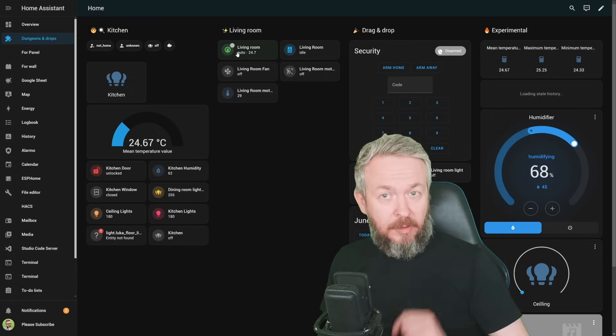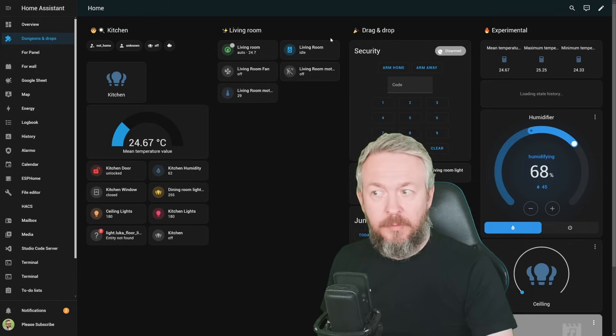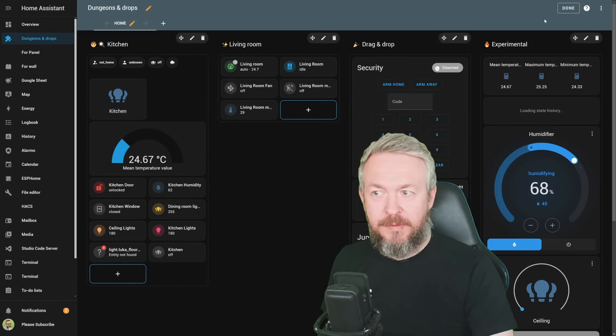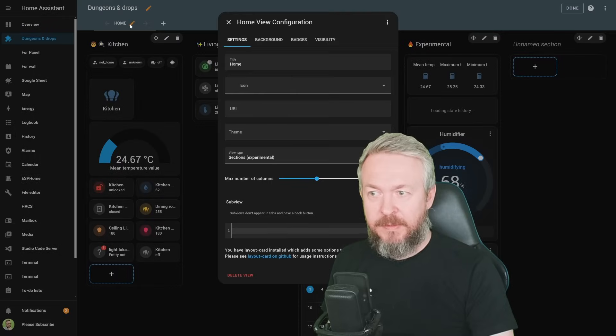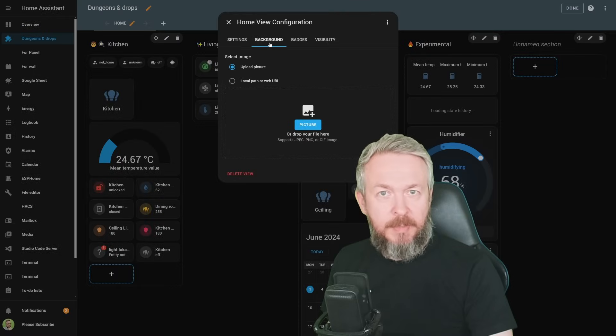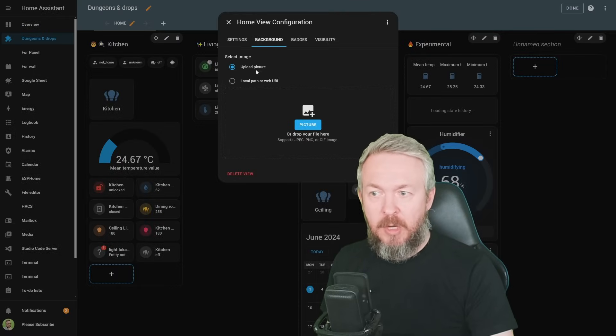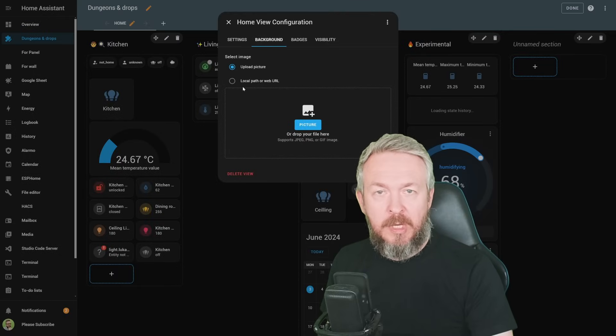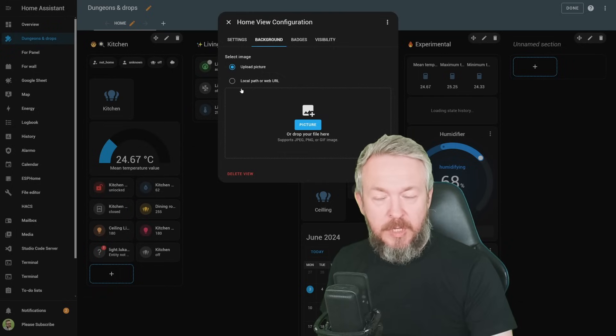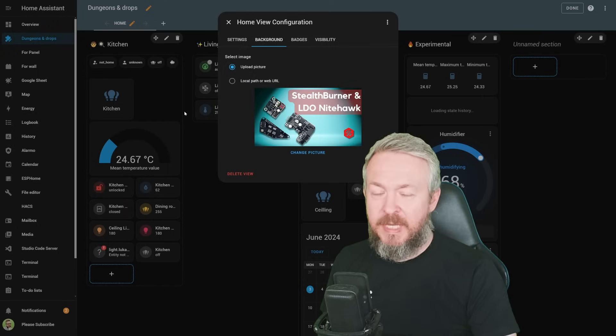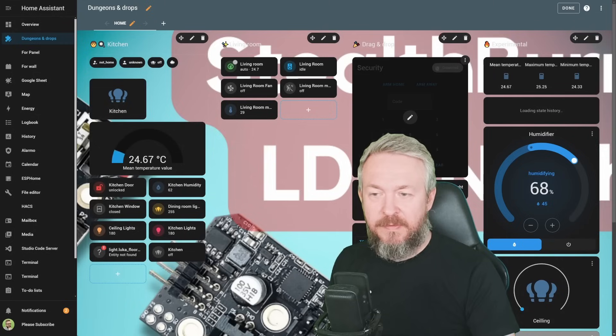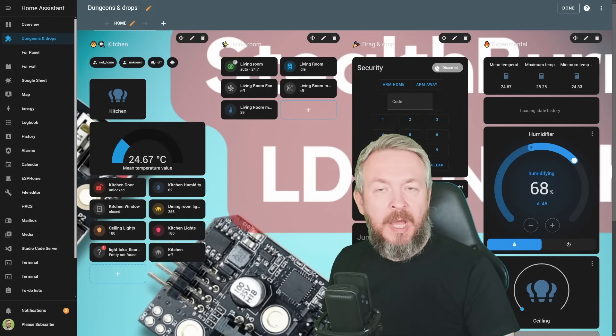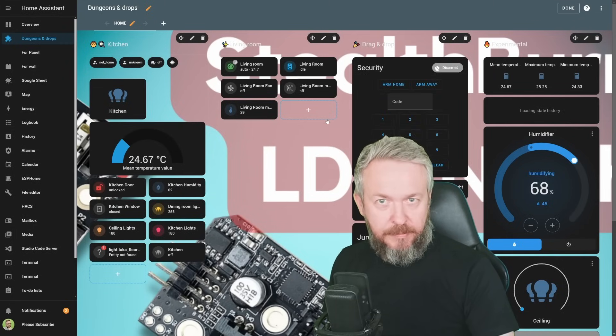But that's not all. Actually, we have one new thing that we can do. If we click on Edit, Edit, we now have option to set background. We can either upload the picture or use local or web URL. So, for example, I want to add background here. I select an image, let's say this one, click on Save, and now my UI will have that same background.